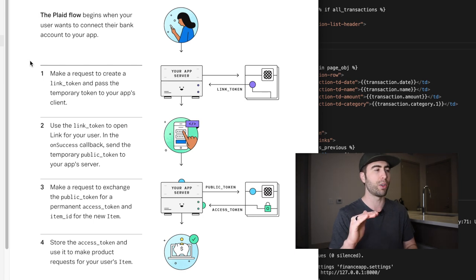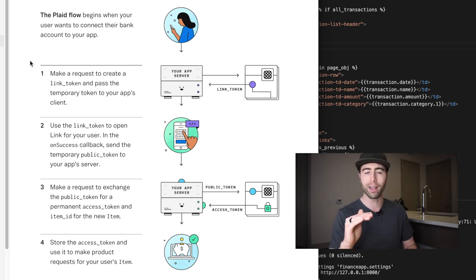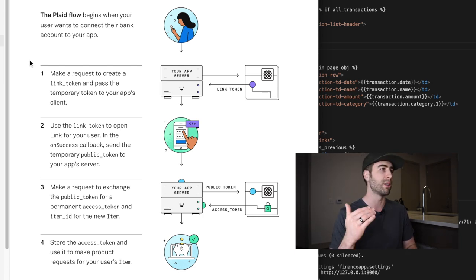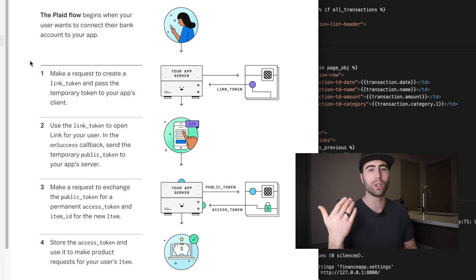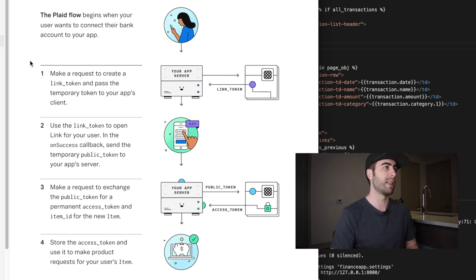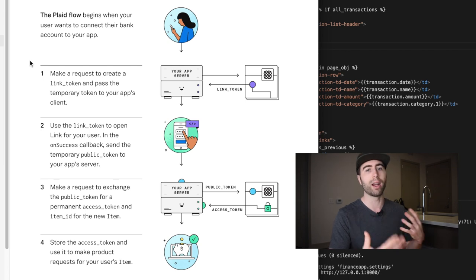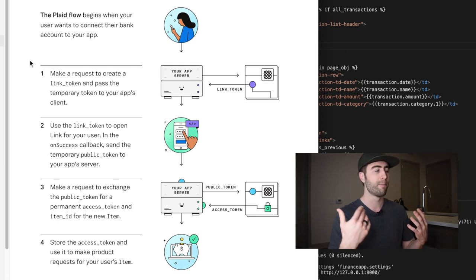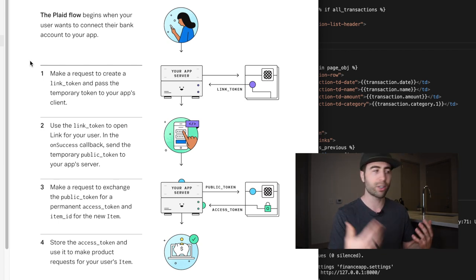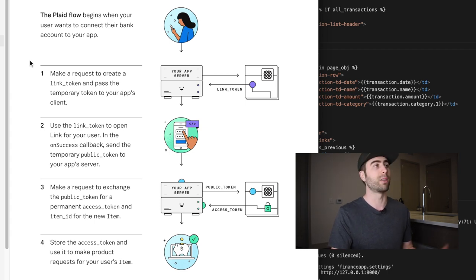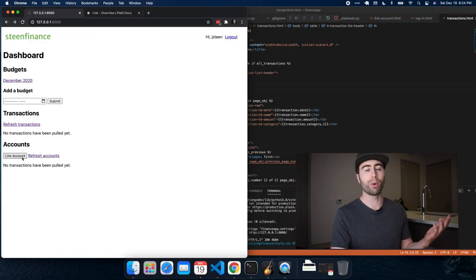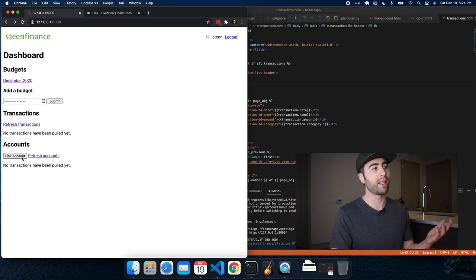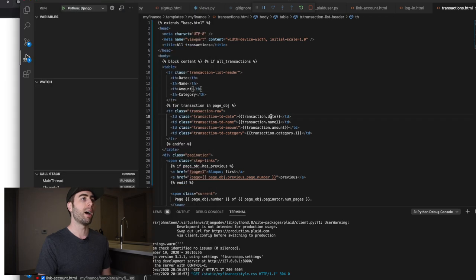So kind of the highest level object, I would say for Plaid is the item, which is basically kind of a connection to a certain bank. And then with that item, you can get products like accounts and transactions and so on and so forth. So let's see what the code looks like here. First, the user would initiate this whole process by clicking this link account button and let's see what happens when they click that.